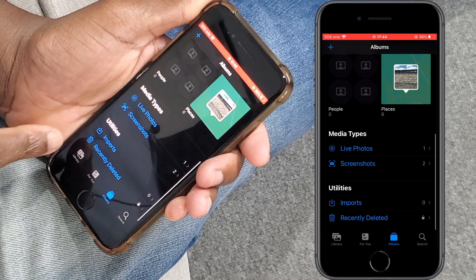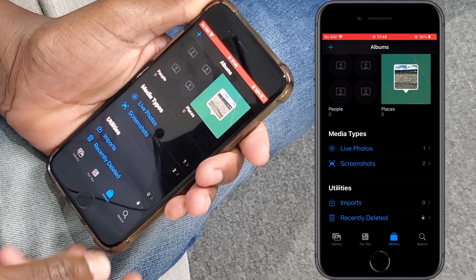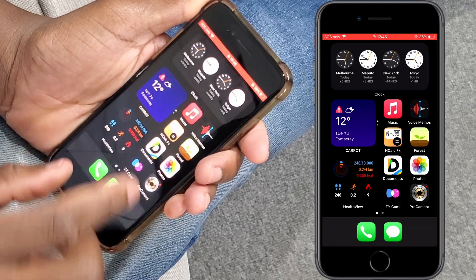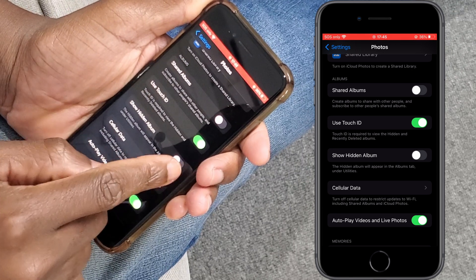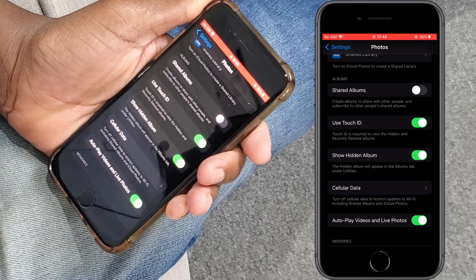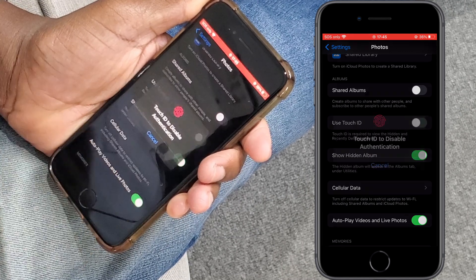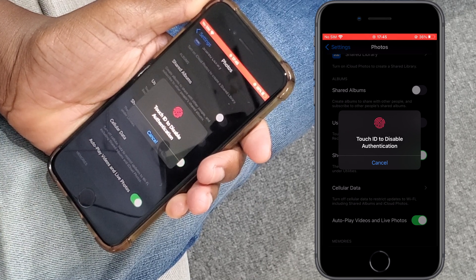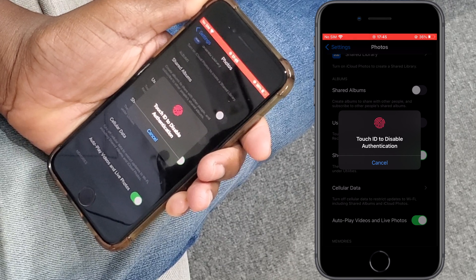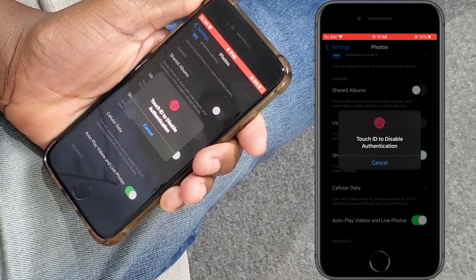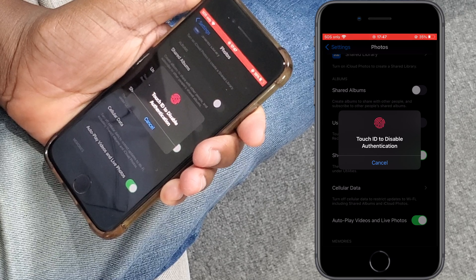Now you might say — what if someone goes to Settings and goes inside the Photos settings and taps Show Hidden Album to make it visible again? Well, if that person then tries to tap here to disable Touch ID, it will require your Touch ID to disable this feature. So once you enable Touch ID, disabling it also requires your Touch ID. Even if someone gets into the settings, they will not be able to disable this feature. If you follow all these steps, your pictures are well hidden and secured.